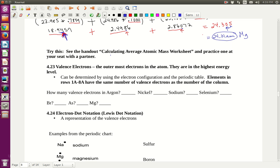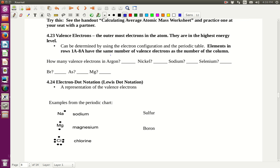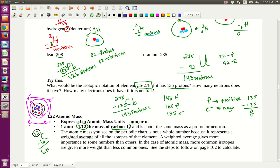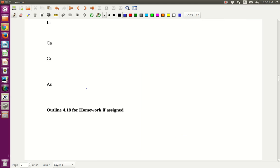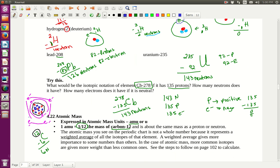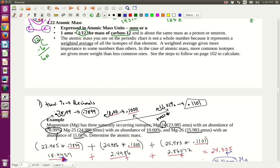Now we're going to talk about valence electrons. Valence electrons are the outermost electrons in the atom. For hydrogen, its one electron is the valence electron. For carbon, the electrons in the second energy level — there are four of them — are the valence electrons. It's the outer energy level electrons, the ones farthest away from the nucleus.